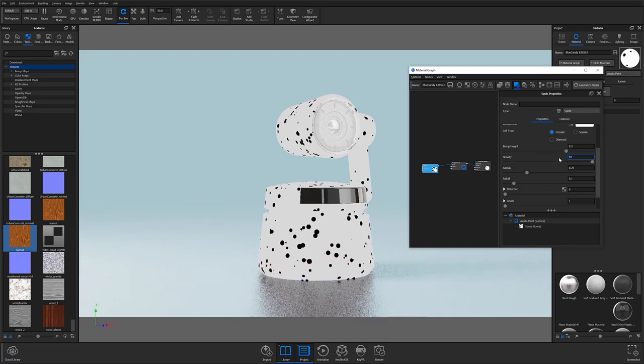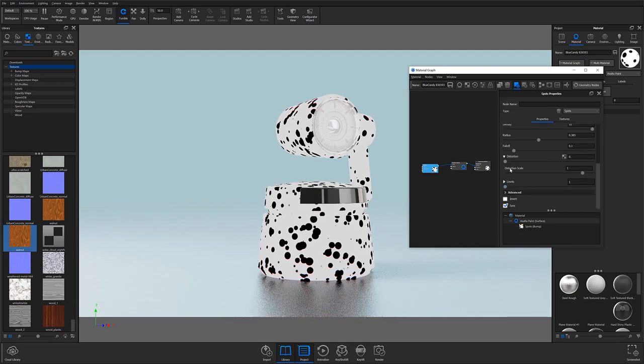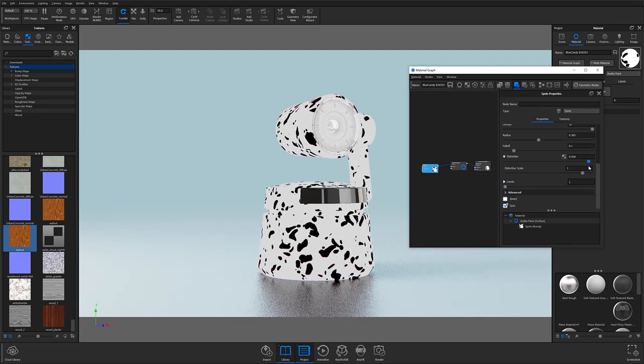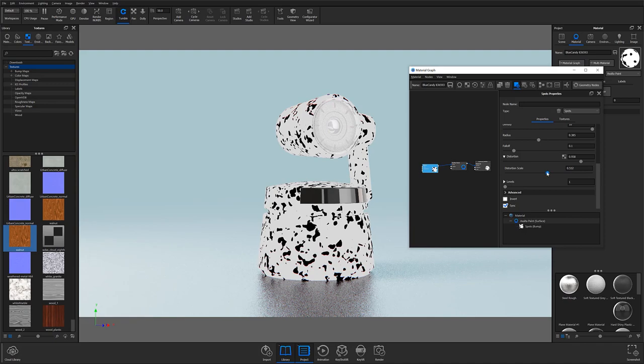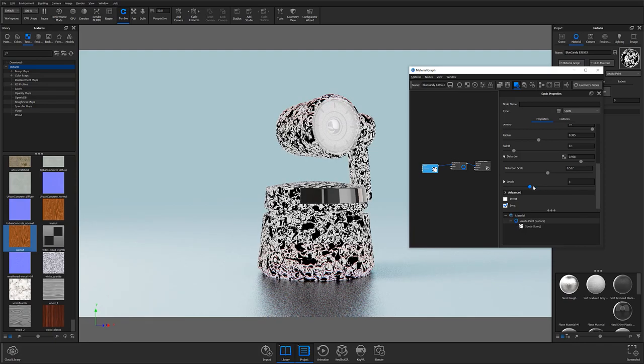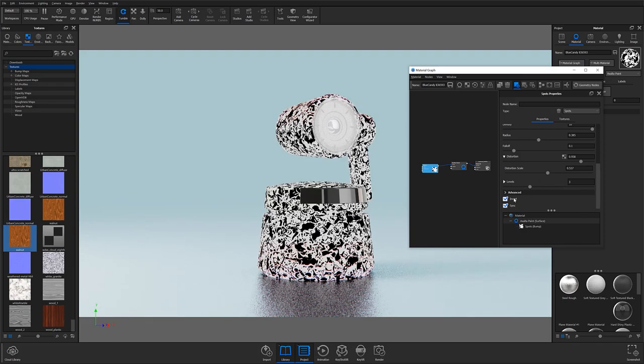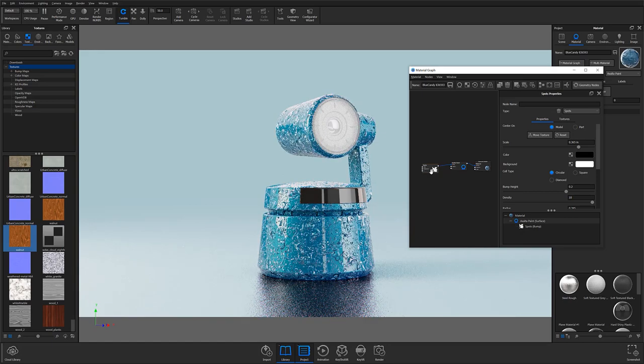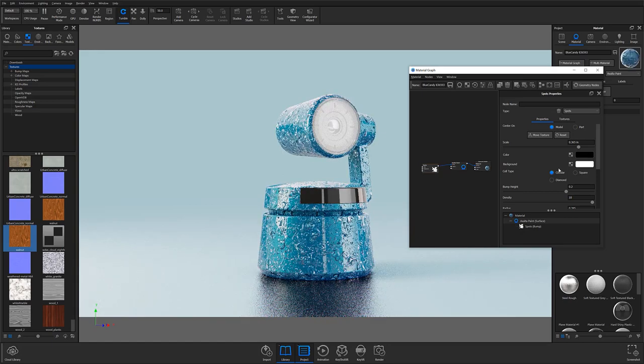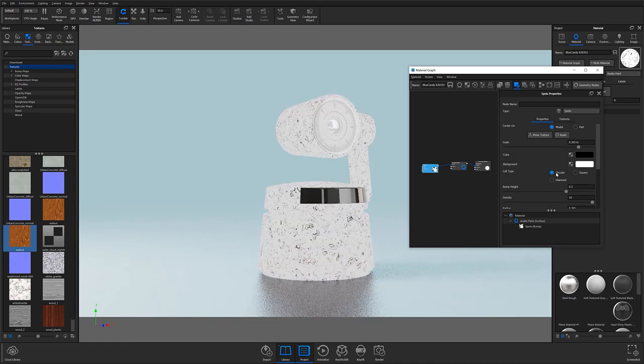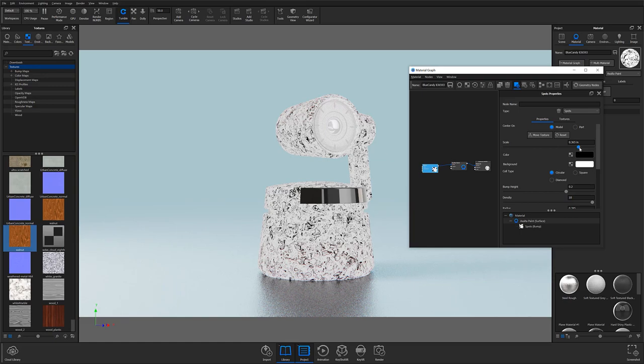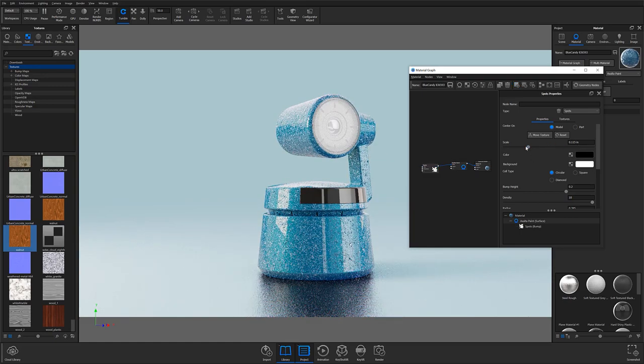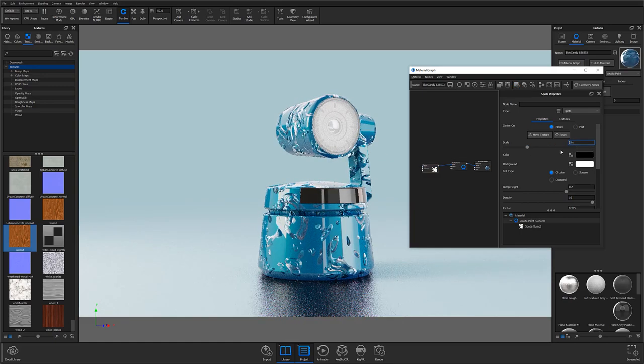An easy way to think of a procedural texture is to compare it to a vector file. Procedurals react similarly in that the changing of size or scale does not change the resolution of the texture. I'll further elaborate on texture controls in a moment when I introduce you to the texture subtab. Now that you have an idea of how KeyShot textures work, let's take a look at how to use them.